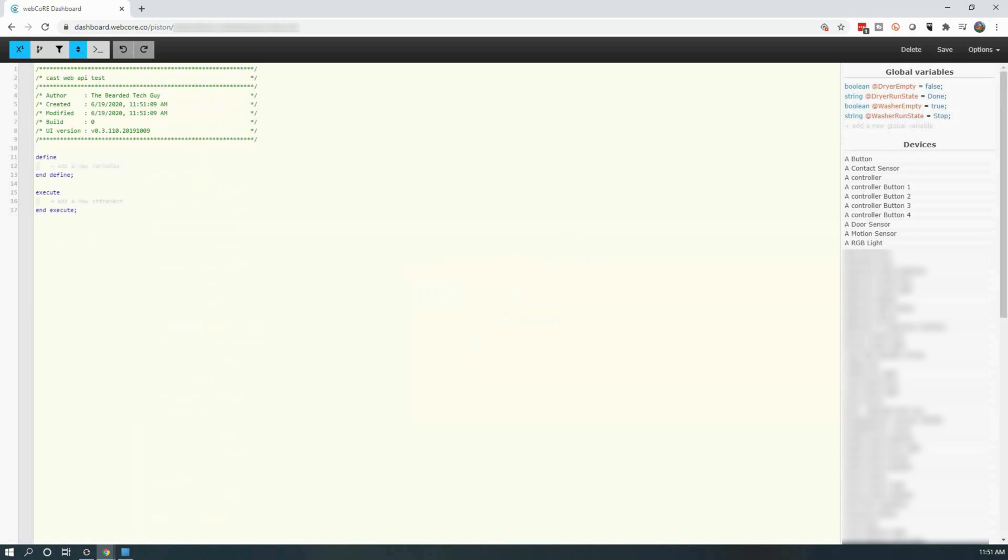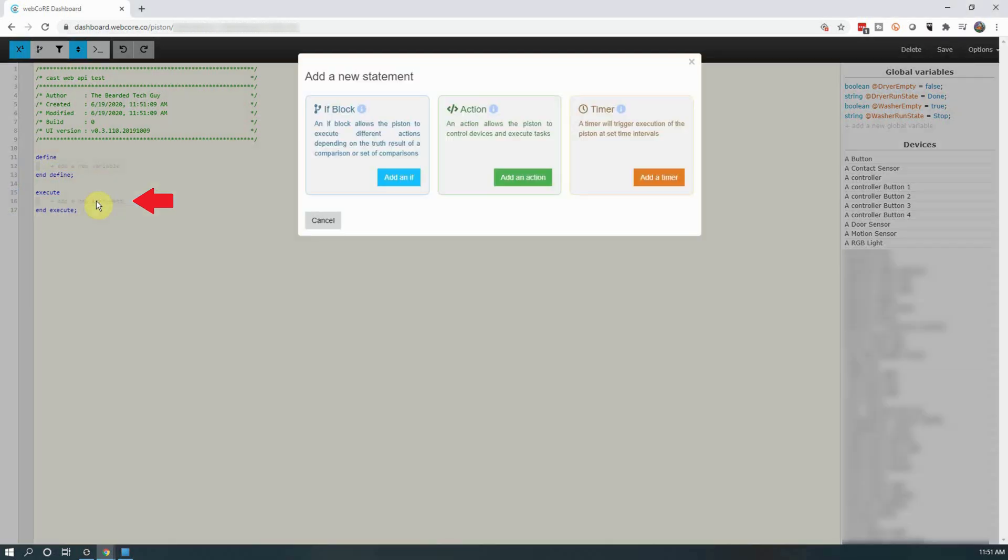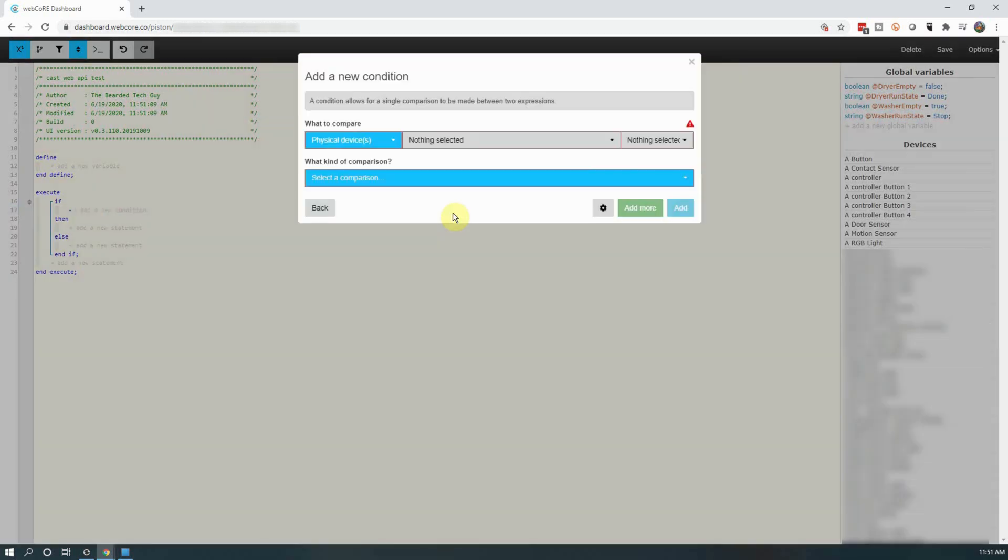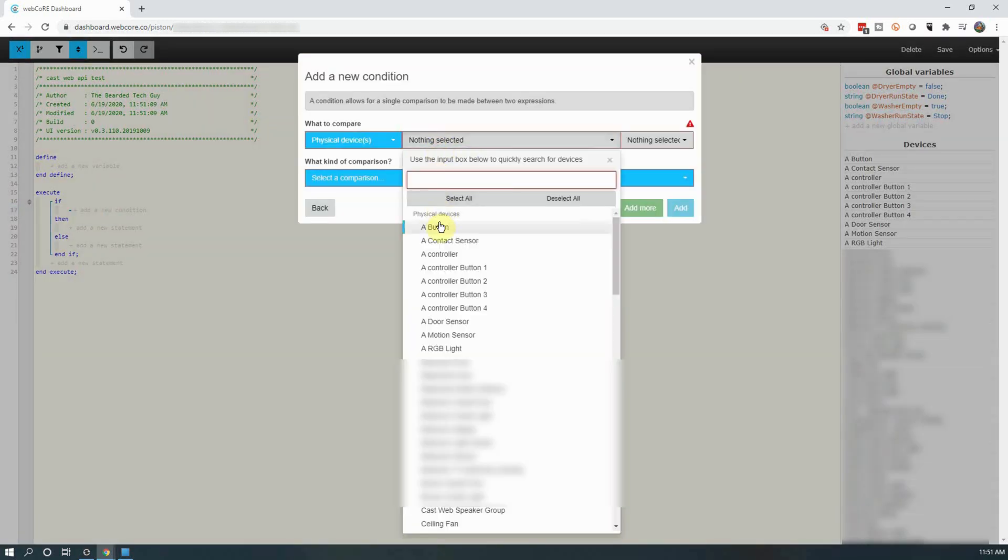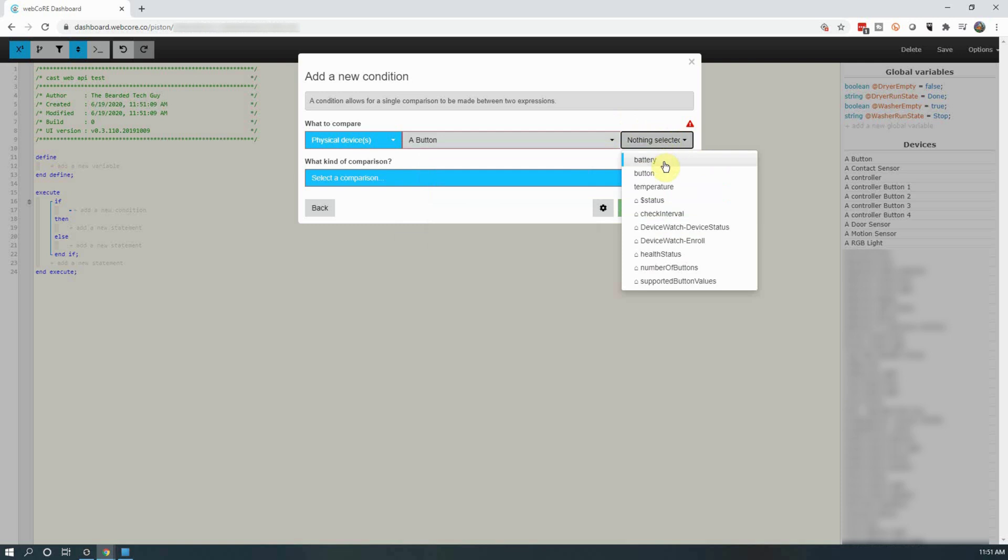We'll first create an if statement for if a button is pushed, have a Google Home device speak text. To do this, click on add a new statement and then click on add an if. Next, click on add a condition and for this if statement, I'm going to select my button and its button attribute and set the comparison to gets pushed.